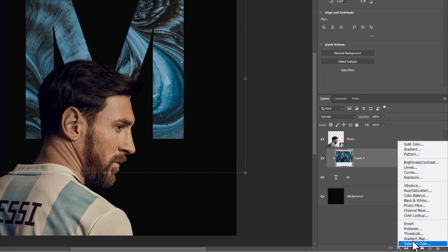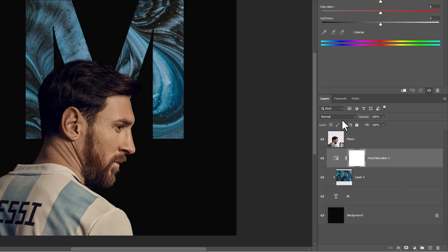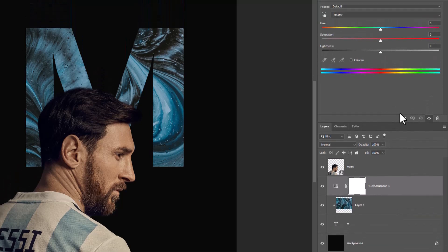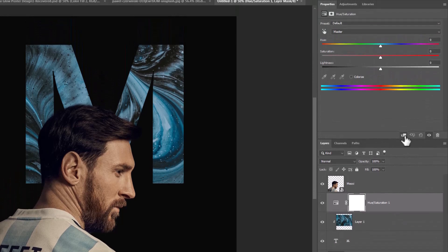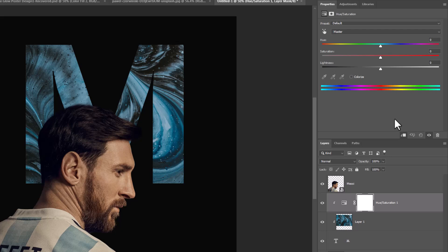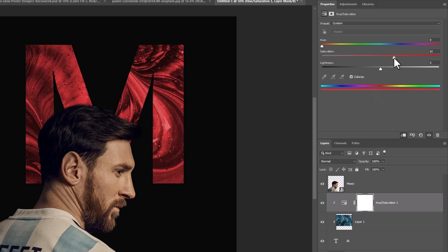Create a hue saturation adjustments layer. Click on clipping mask icon. Check on colorize and play with sliders to get blue color.